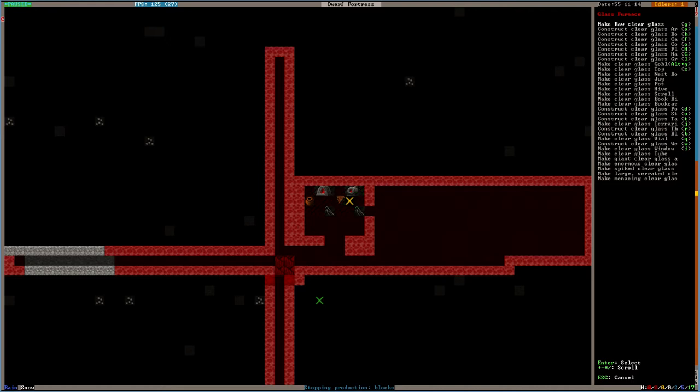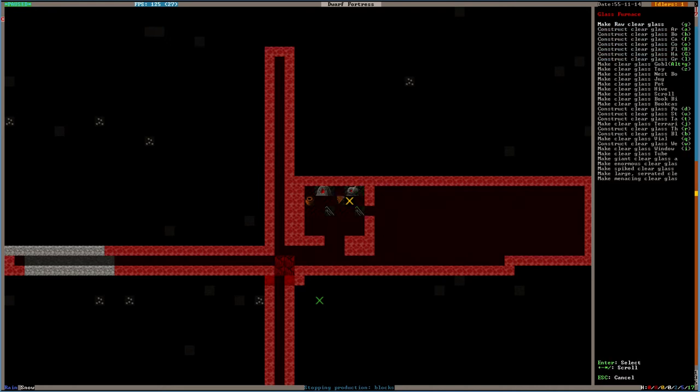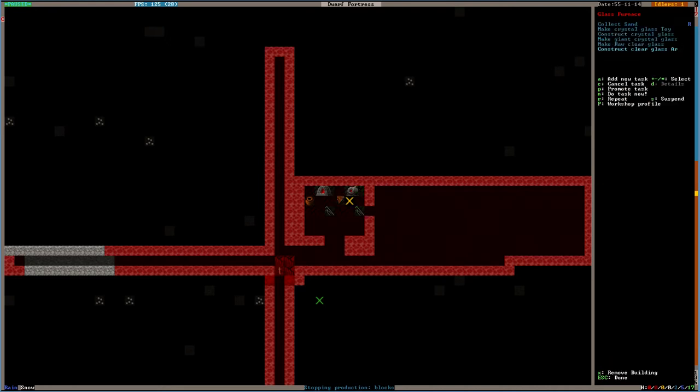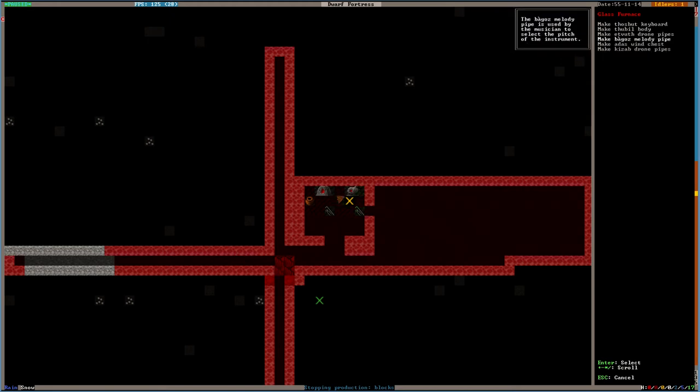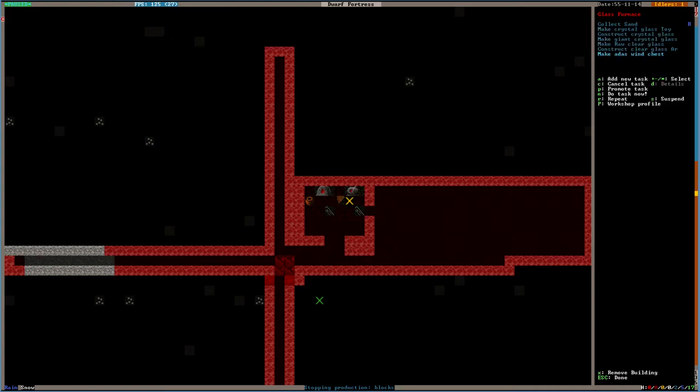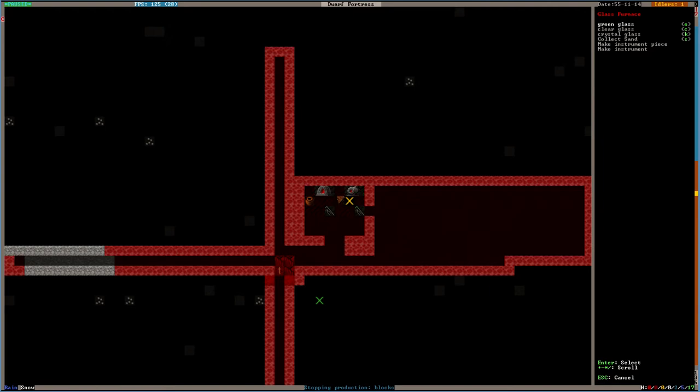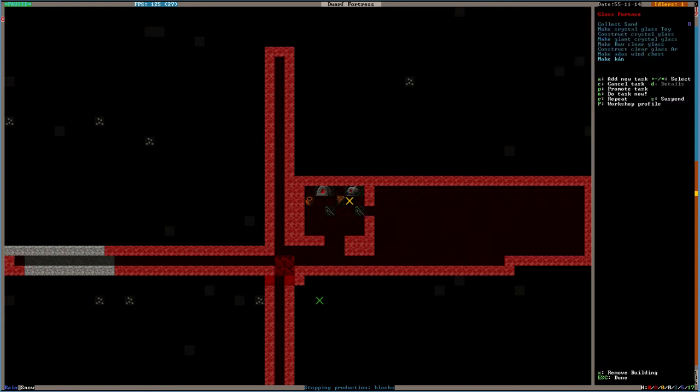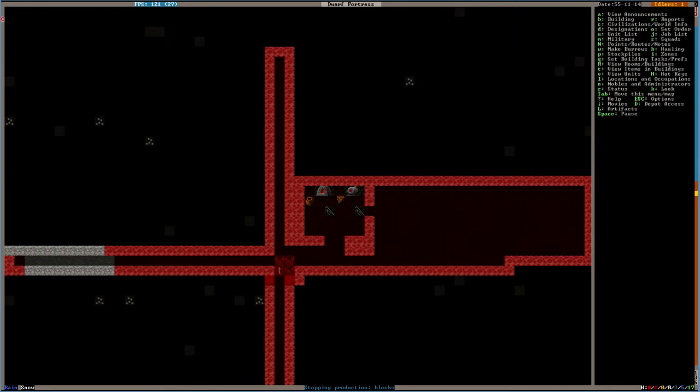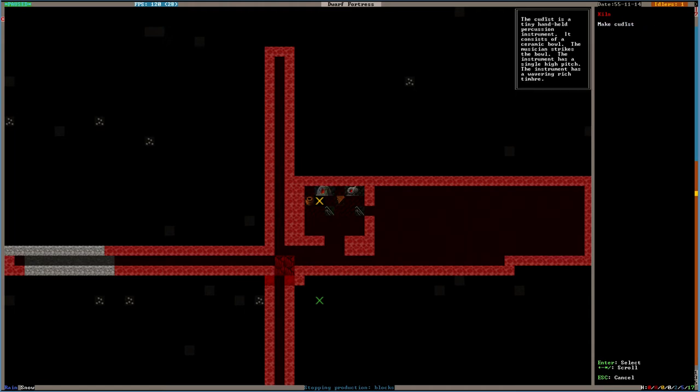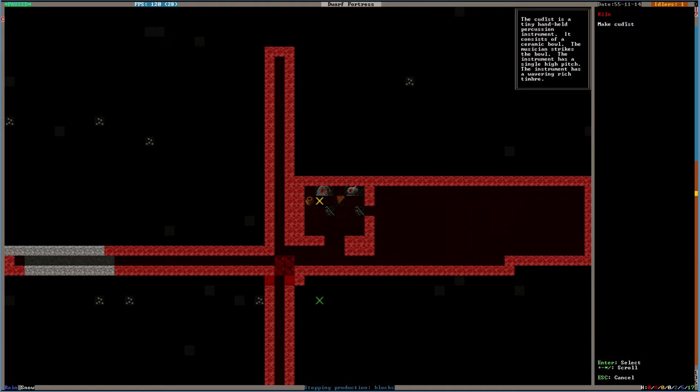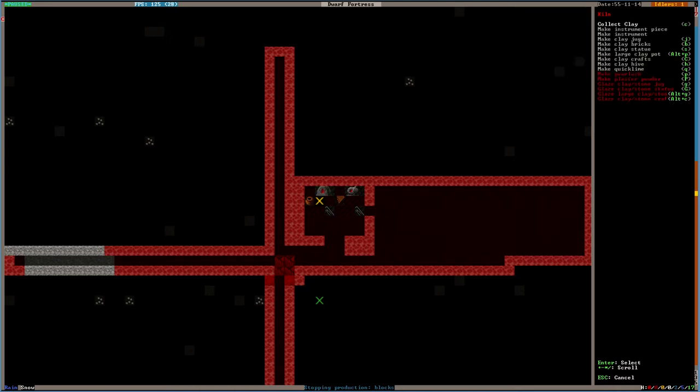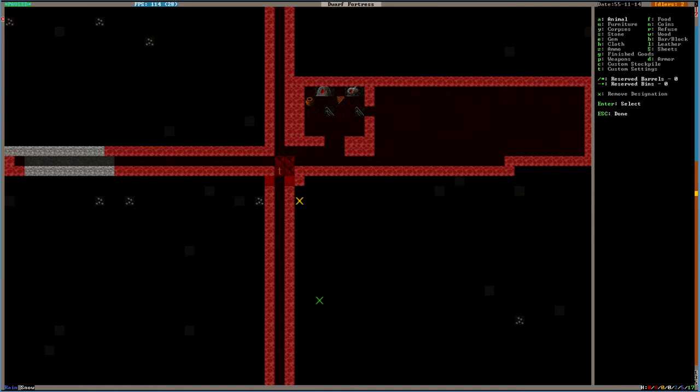We'll do another instrument. We'll do a... Add is. Oh. Yeah. Make a con. Can we make any instruments with the other one? Do we have stuff for it? Ooh, a cootist. What is a cootist? A tiny held percussion instrument. It consists of a ceramic bowl. A musician strikes the bowl. The instrument has a single high pitch. The instrument has a wavering rich timber. Cool. Yeah. Do that.